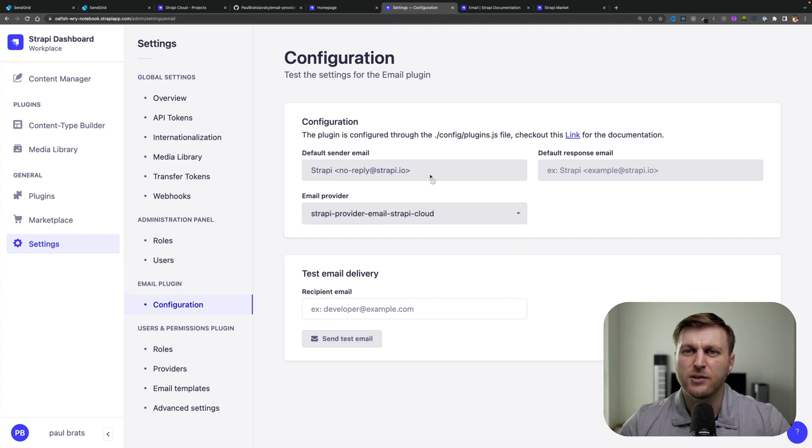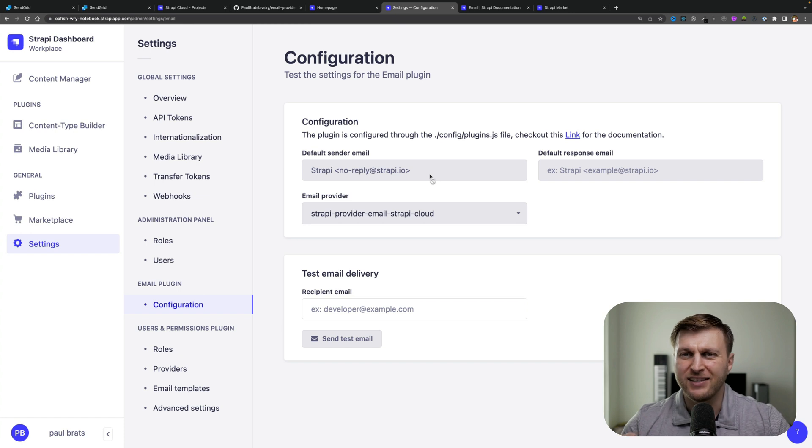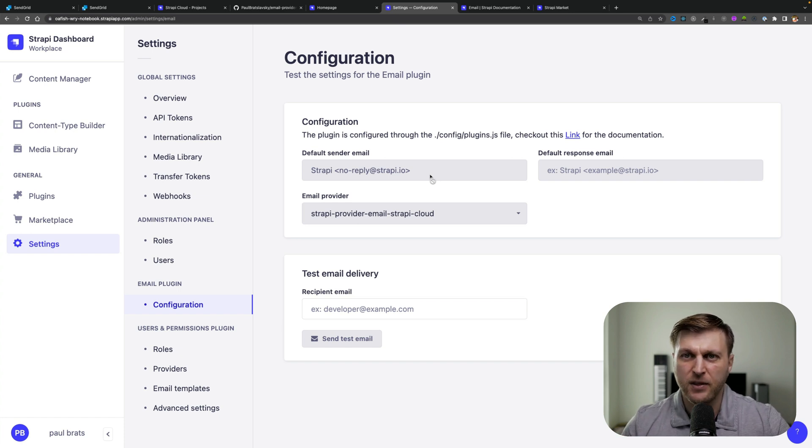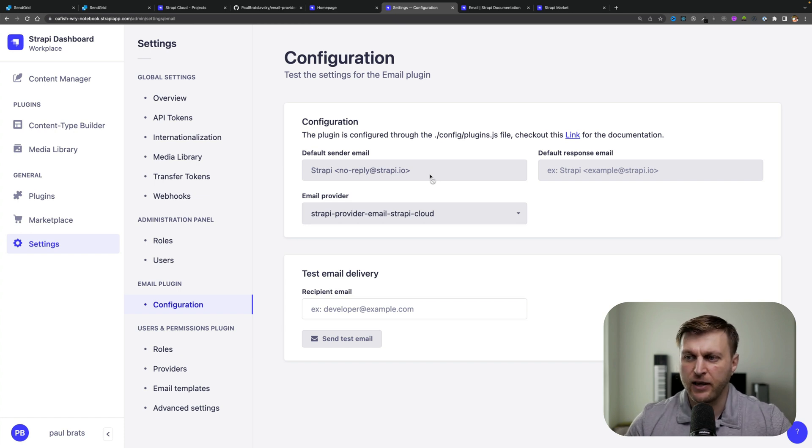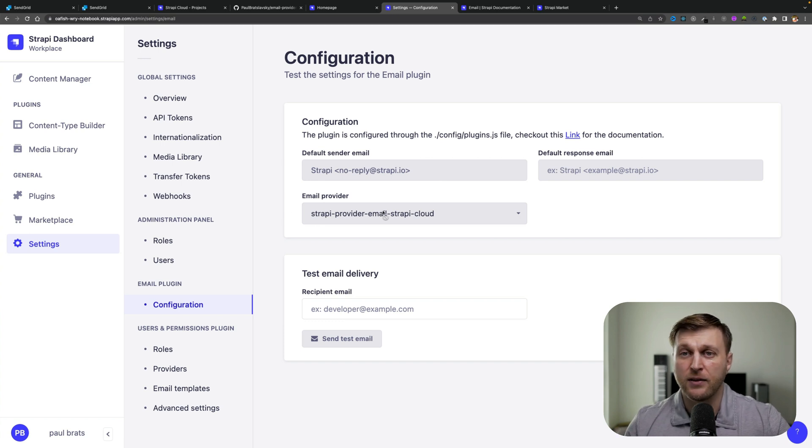This includes being able to send a thousand emails per month. If you need additional functionality or more flexibility or just have a service that you like to use, we're able to replace our Strapi email provider with the one that we want.